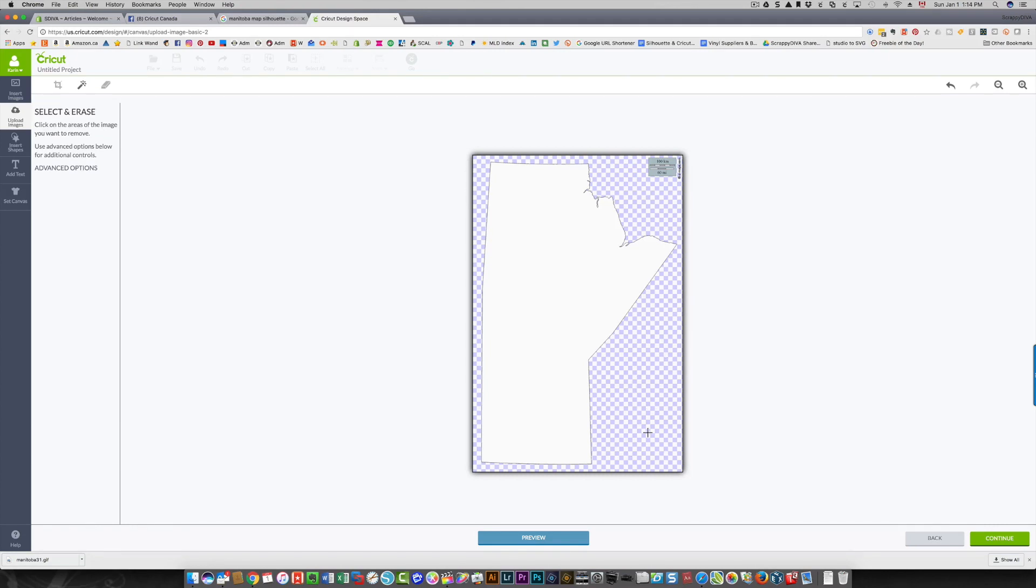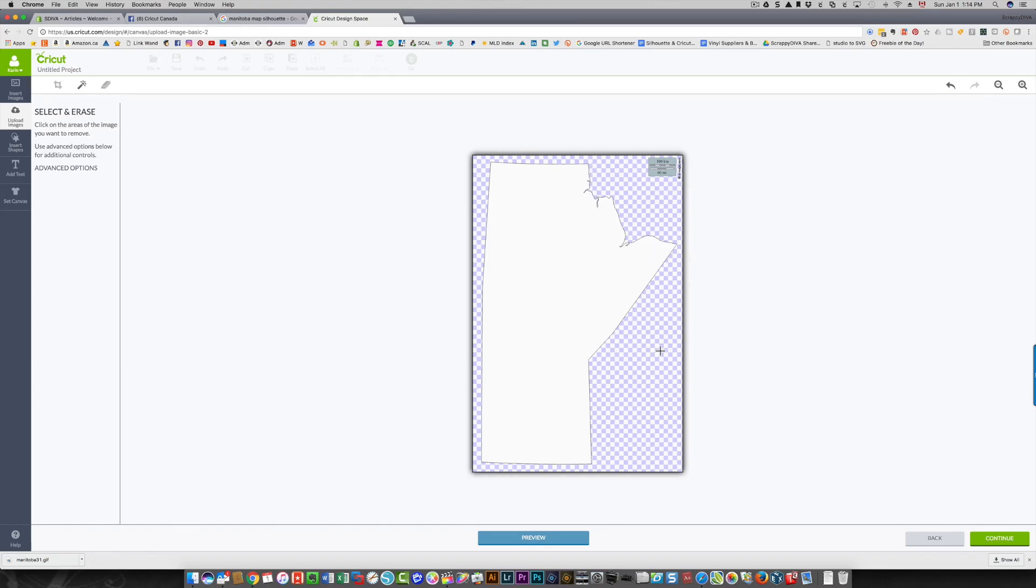That is one big area. Whenever you see the checkerboard design, that means that that background is now clear, it's transparent, there's no background there. That's what you want, because you want the program to cut around the outline of this shape that you have left.